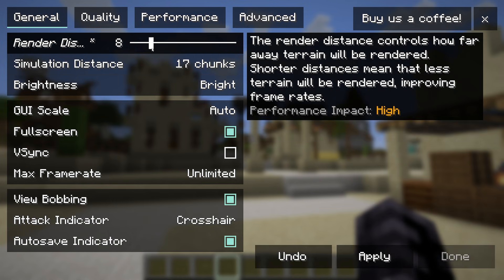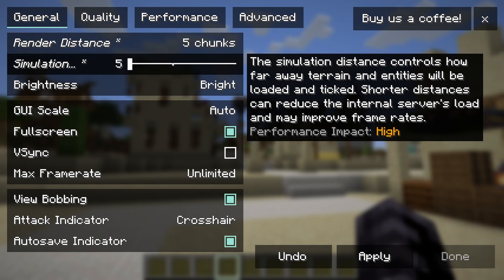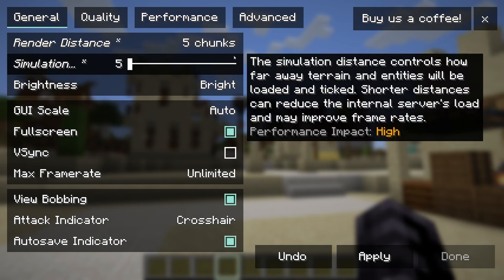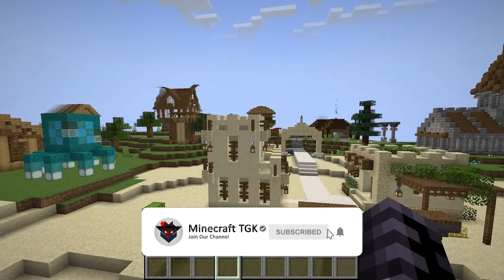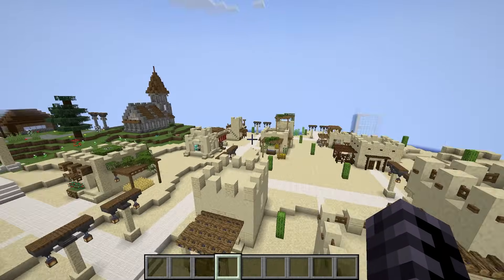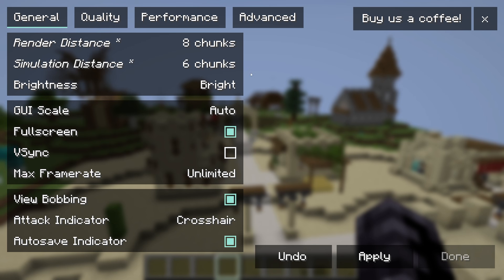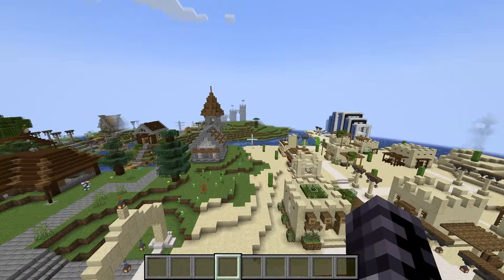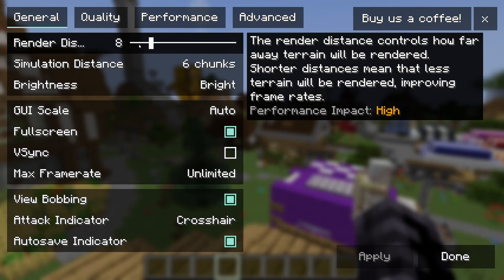First, we'll look at Render Distance and Simulation Distance. For me, 8 and 6 works best. But if you have a low-end PC, use 5 and 5 — it actually doesn't look that bad. For me, 8 and 6 is a little better than 5 and 5, but for the lowest-end PCs, 5 and 5 is the way to go.